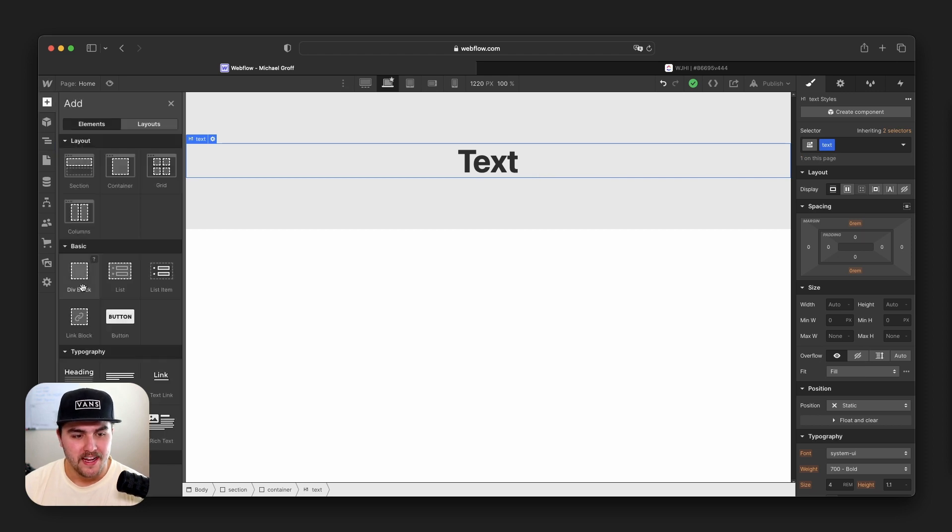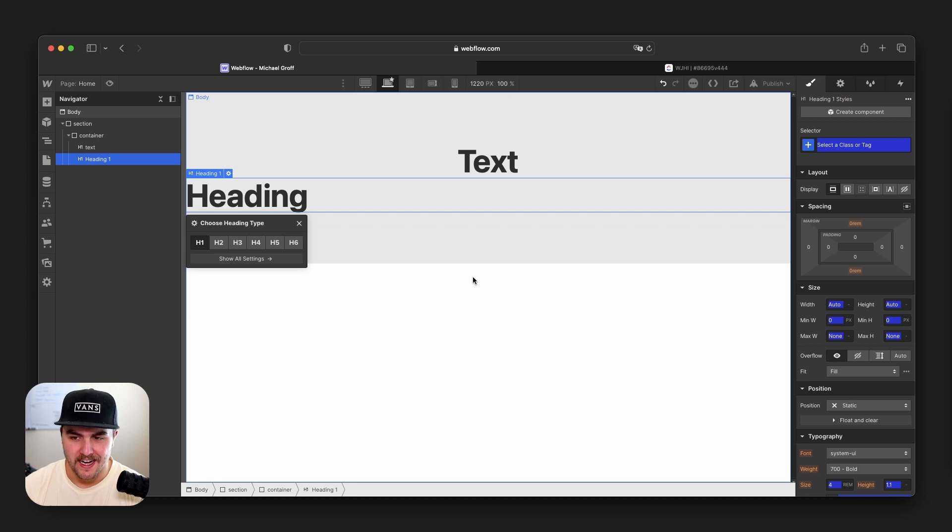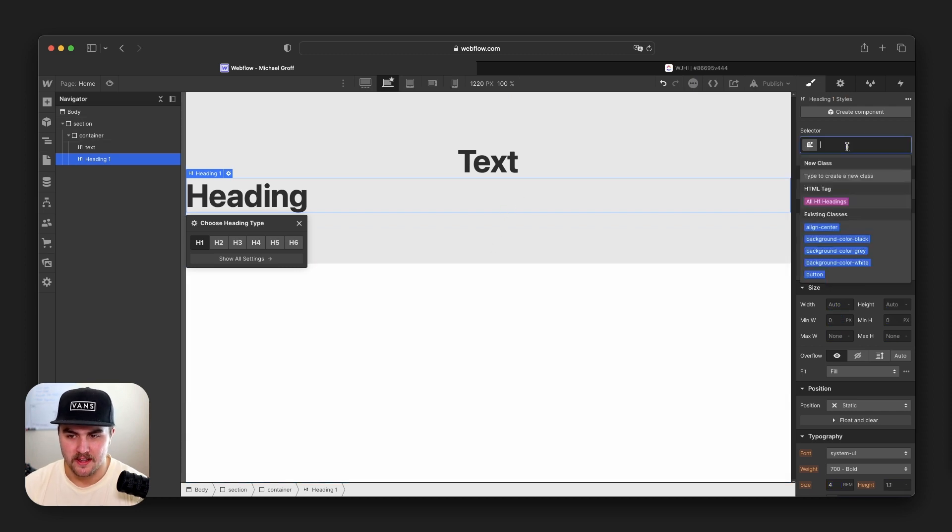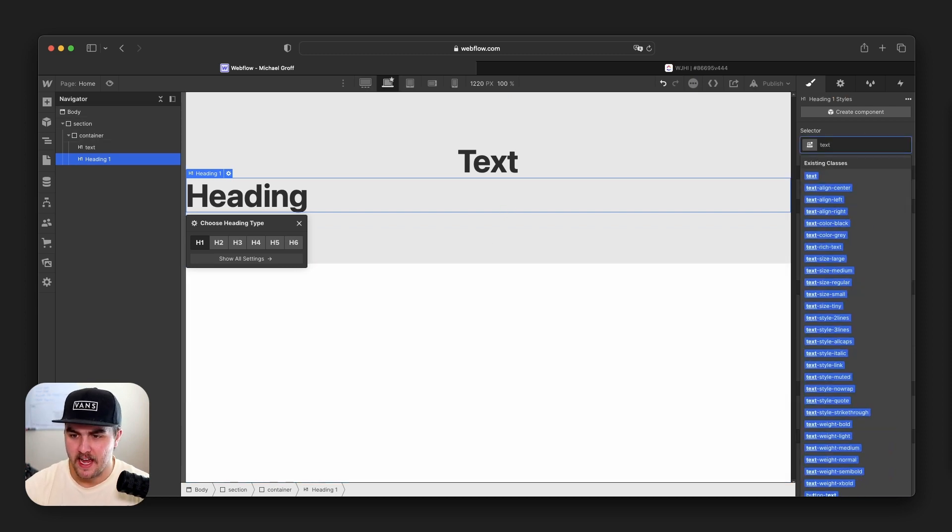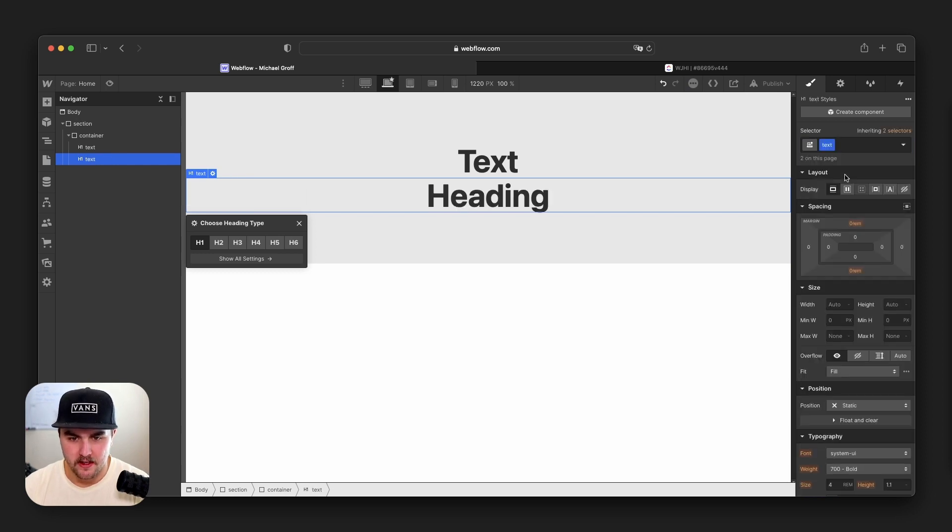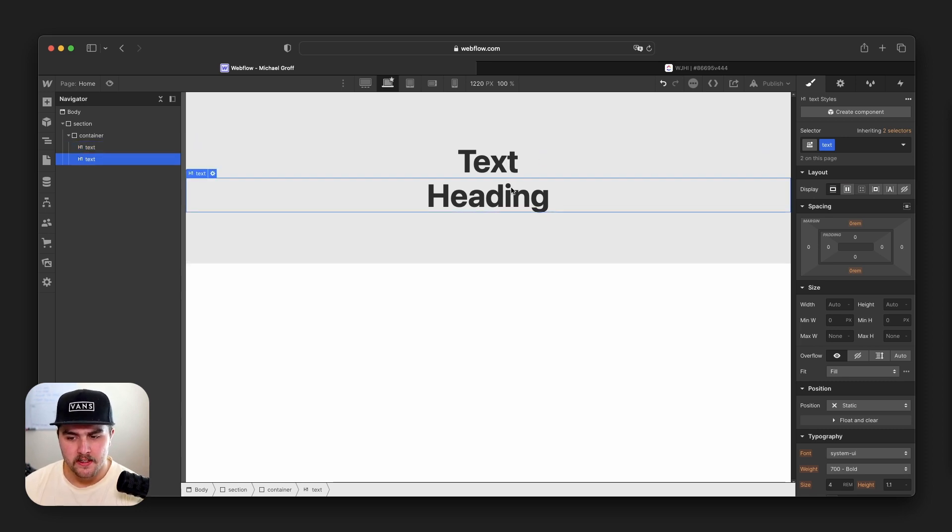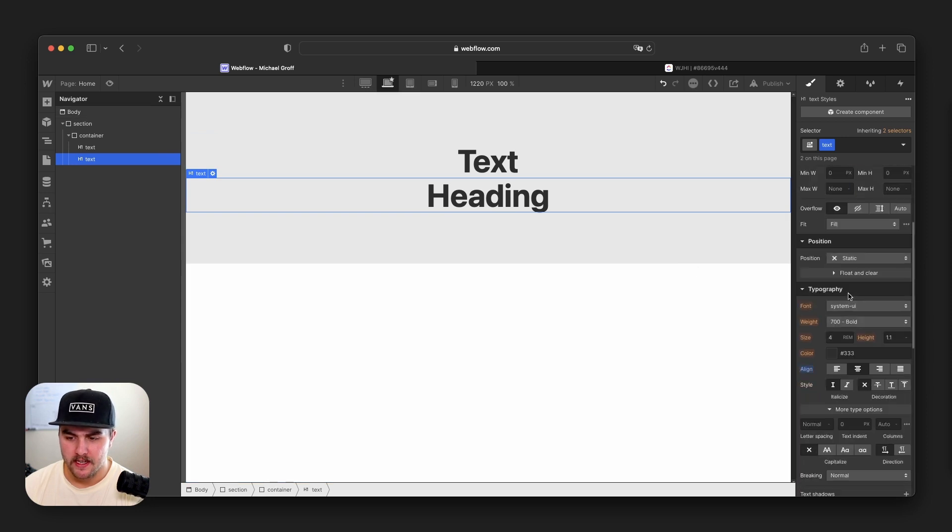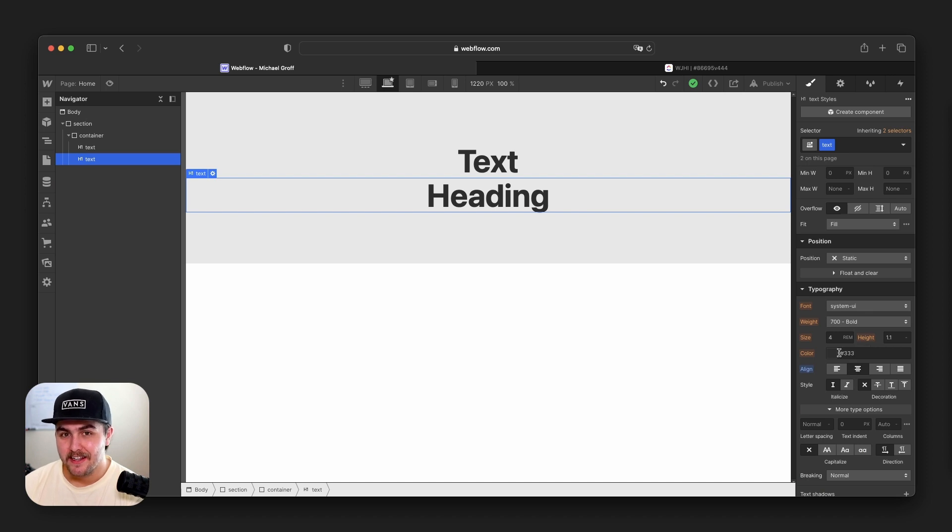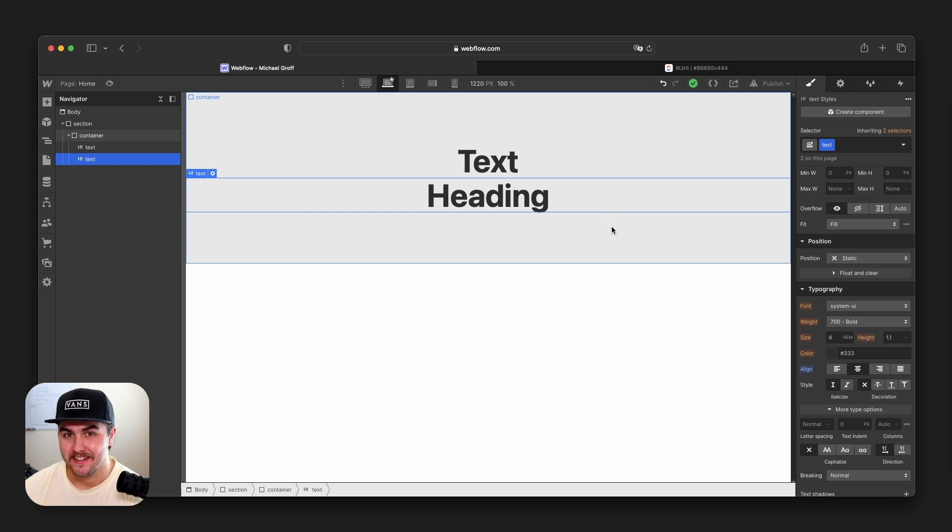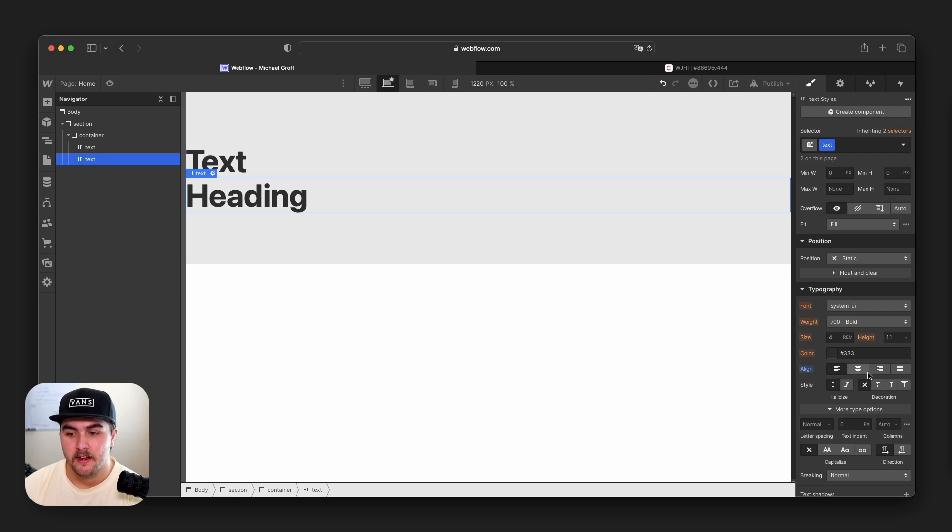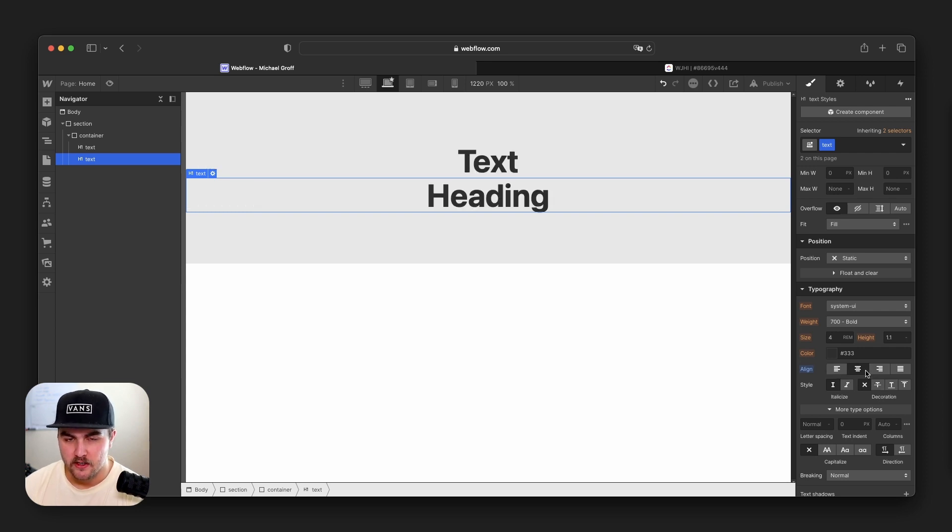From here, if we were to drop in another text element and then go up into the selector and start typing in text, you can see we already have an existing class called text. If I were to select that, it automatically applied the styling that we have to this element. The styling here is very minimal. The only style we have applied is it's aligning the text to the center. Since these elements are now connected with the same class, any style change we make to one element will affect the second element. So if I left align the text, it's going to affect both elements. If I center it again, it's going to affect both elements.